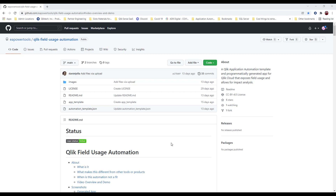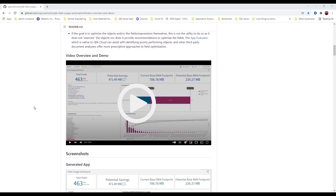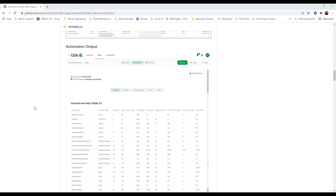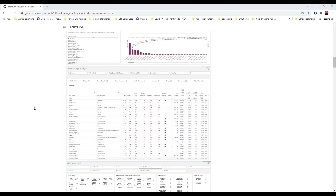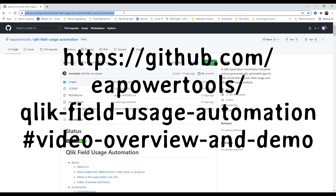Not only does Dan give you the JSON code you can upload to create this in your own environment — just do 'new automation' and upload it — he also provides complete documentation, helps you understand what it does, where it's not a good fit, and includes a walkthrough video. Basically, you download the JSON for this project, upload it to your environment, pick the application you want to run it on, and it generates everything for you. Hope you have a great time with this — if you're watching on YouTube, the link will be embedded. Have a great day!